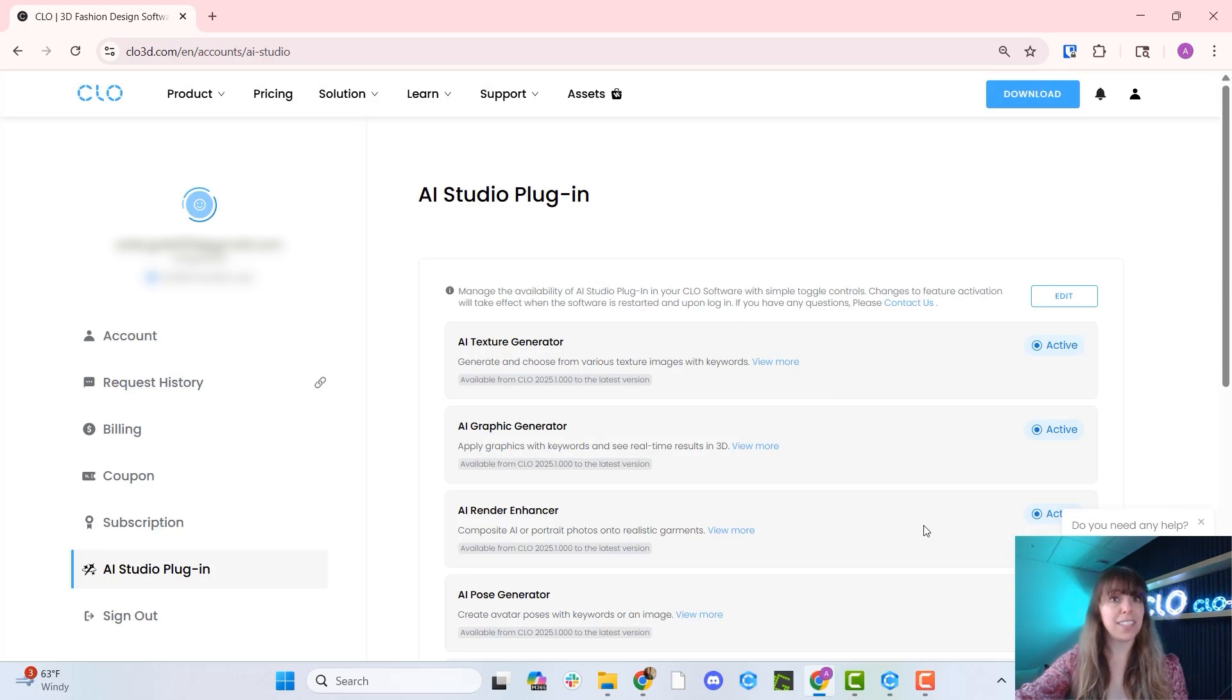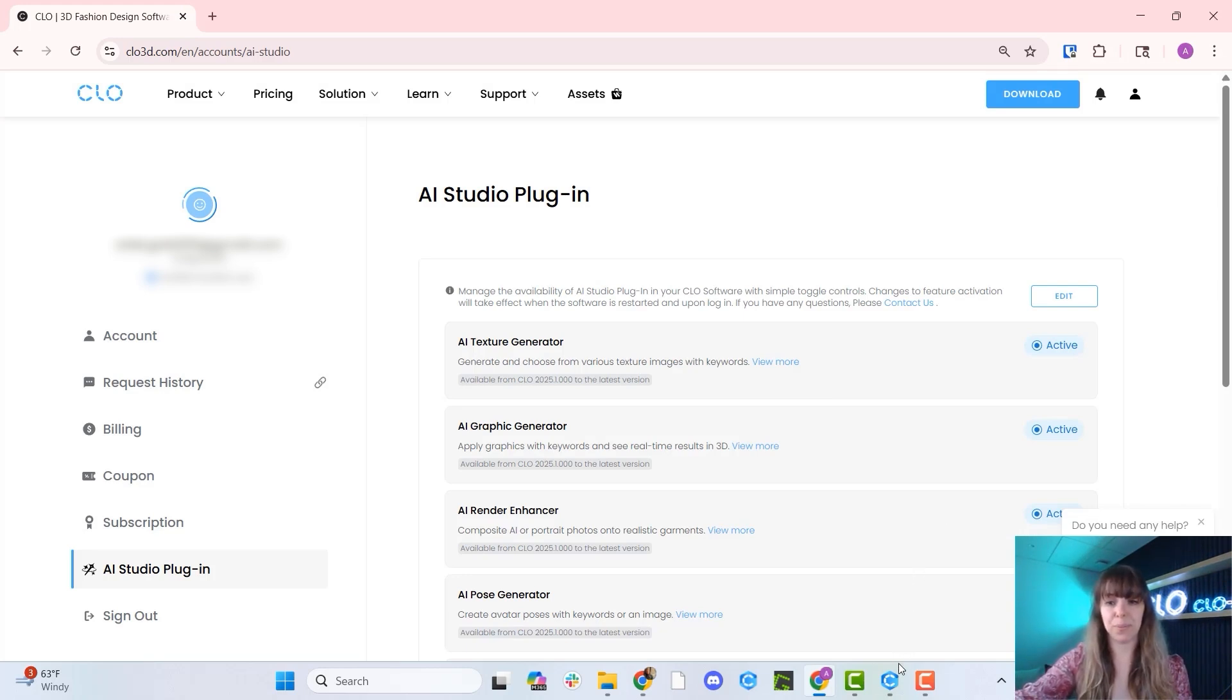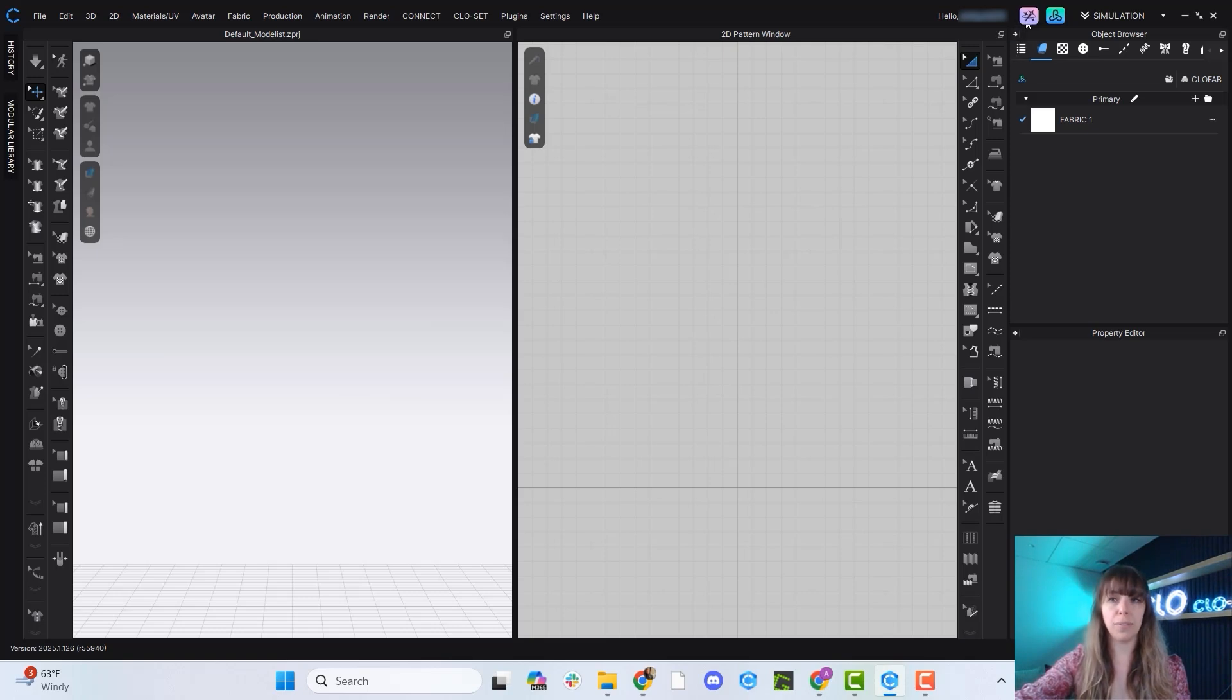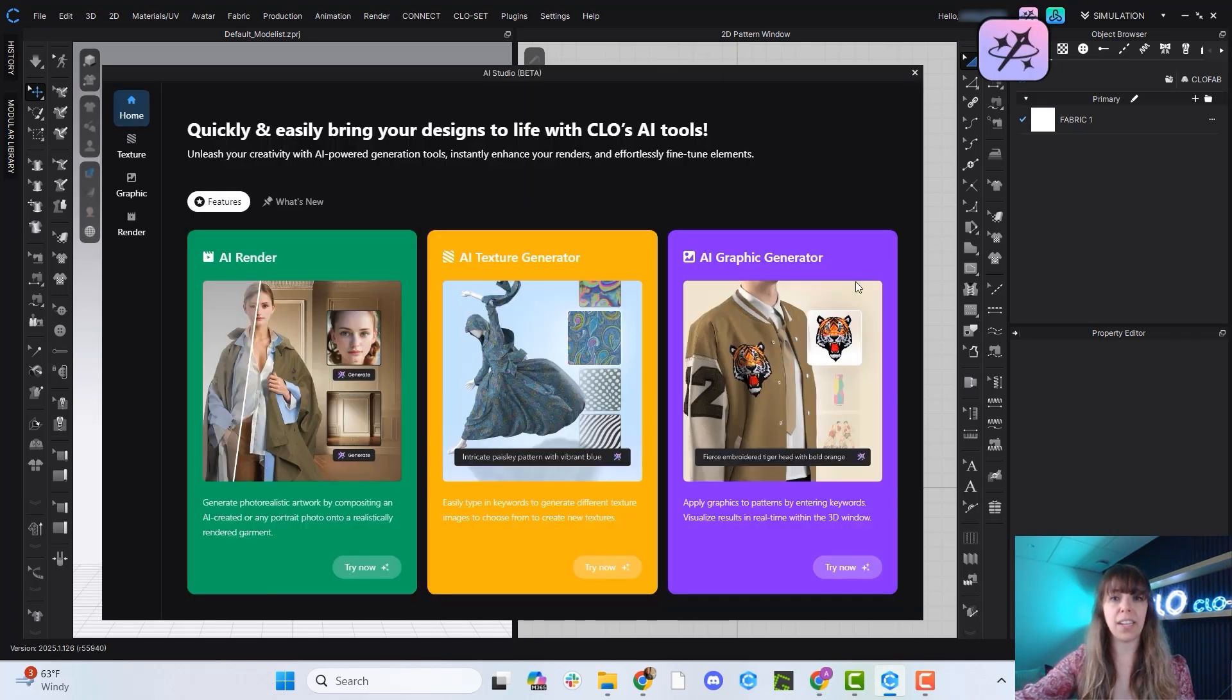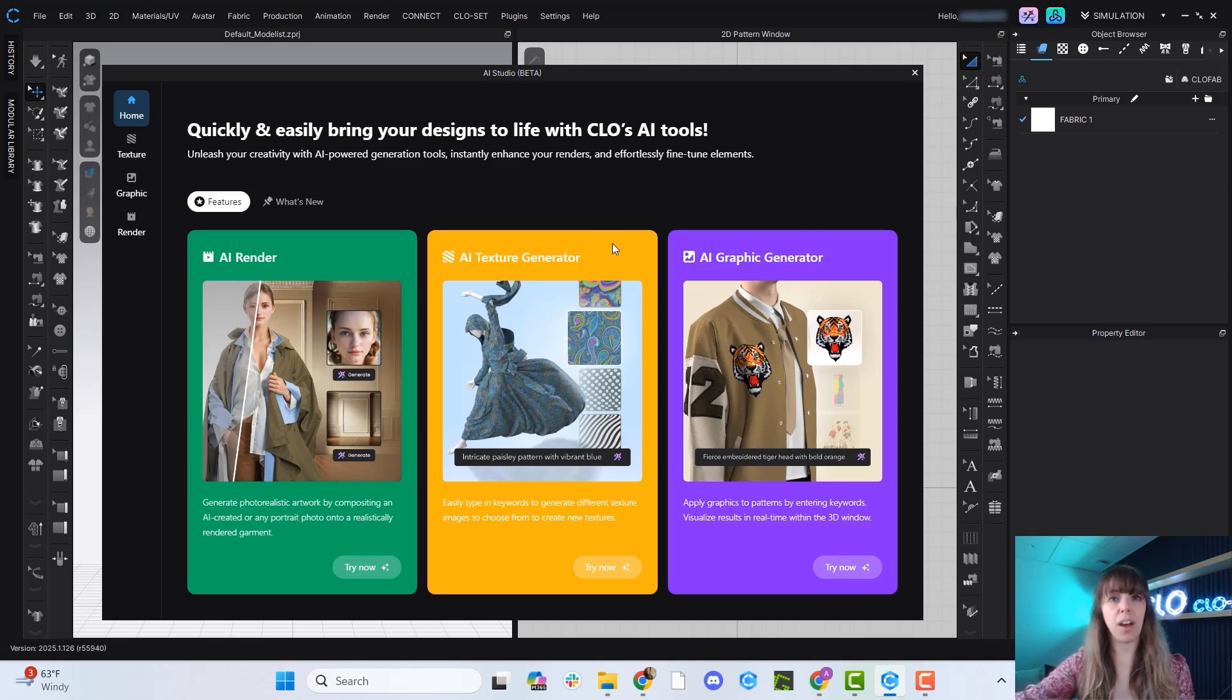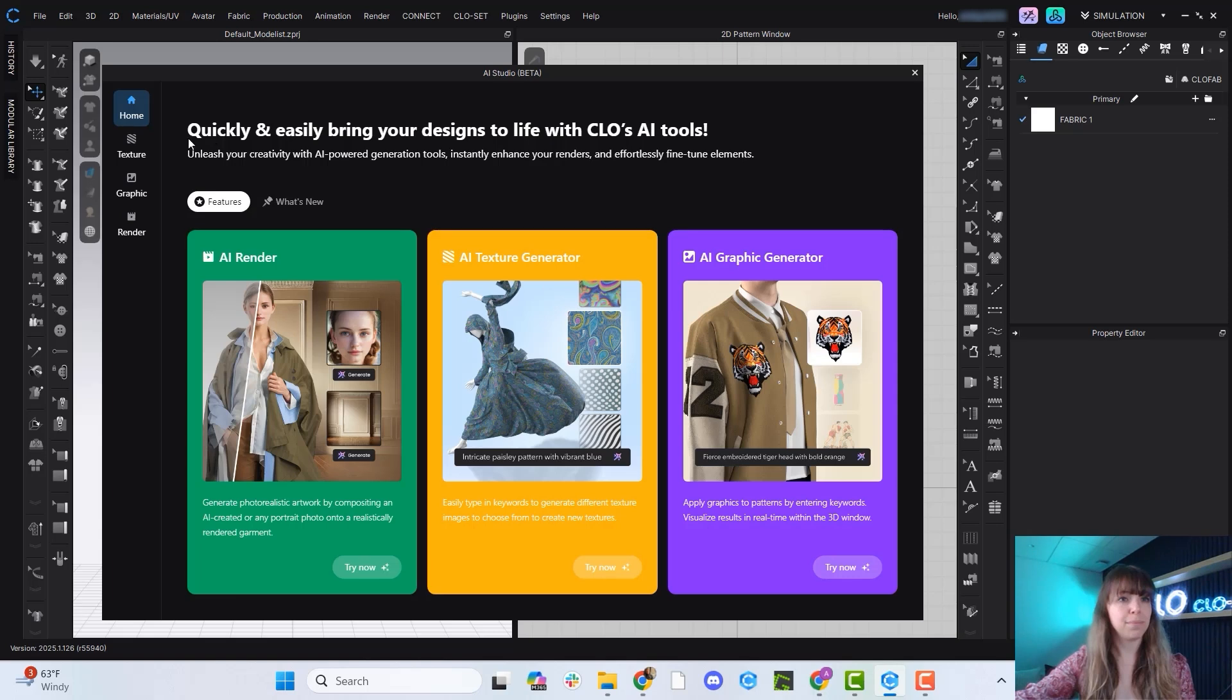And after you click the Save button, all you need to do is relaunch CLO. If we head back over into CLO, this button will now be activated, as well as all the other AI buttons across the CLO platform, as long as you have turned those features on at CLO3D.com.